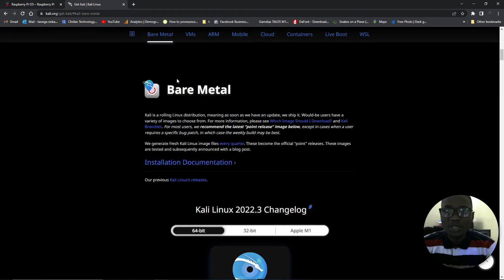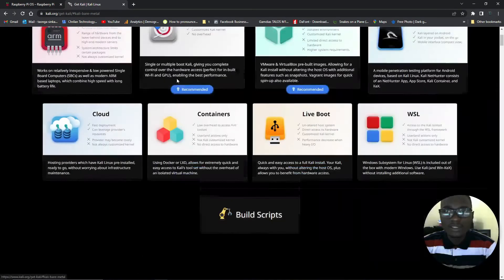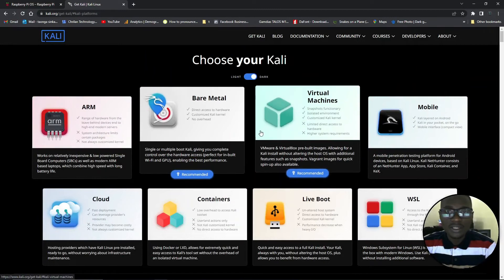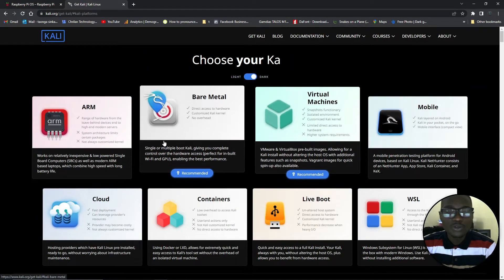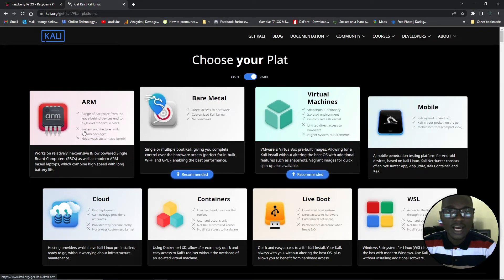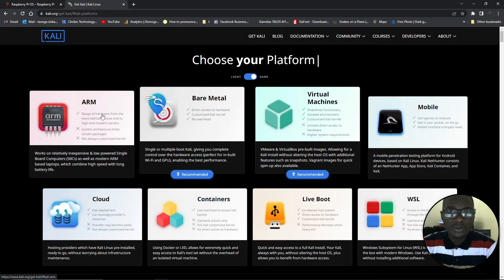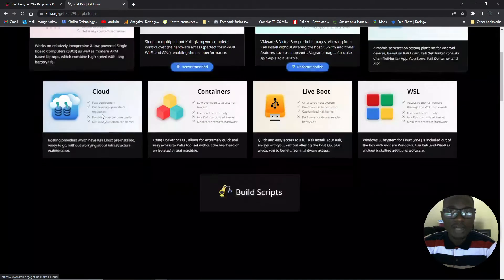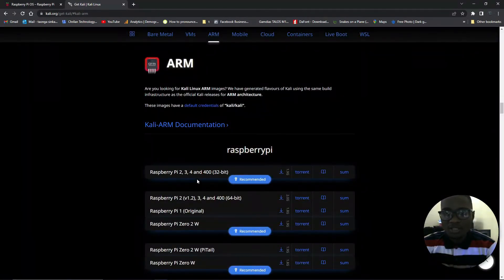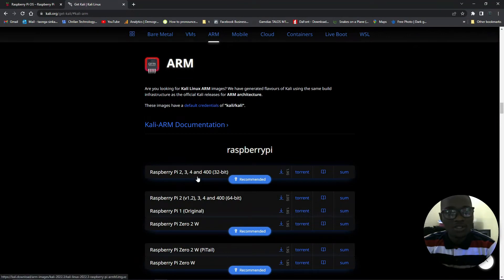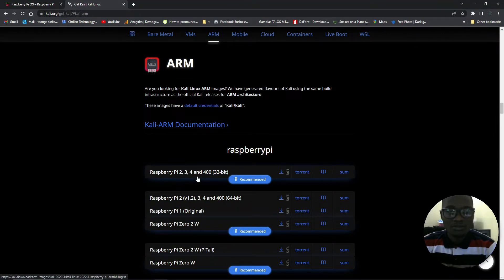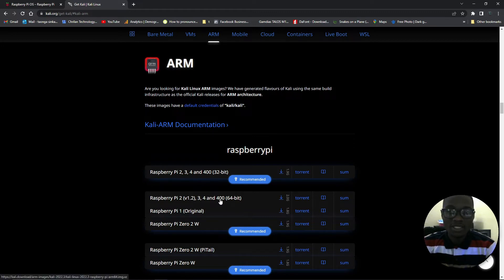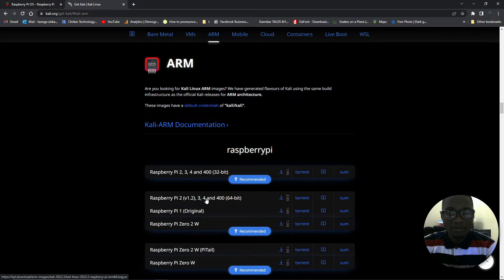The website will look like this. You want to download the ARM version since Raspberry Pi runs on an ARM processor. Click on ARM and it will take you to this side here. You need to download the current version of your supported hardware. In my case, I'm running a 64-bit Raspberry Pi 4, so I'll download it from here and click on download there.